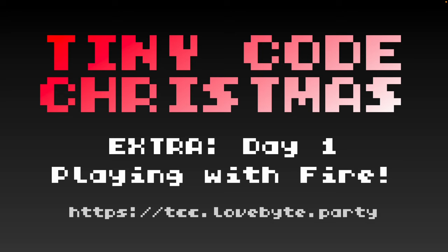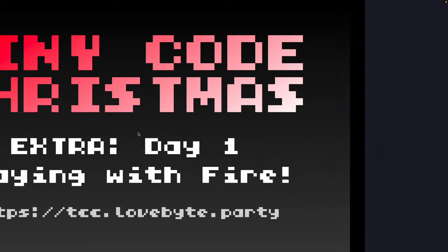Hello and welcome to Tiny Code Christmas Extra. If you completed Tiny Code Christmas last year and you still want the challenge, this is for you. If you're just starting out with Tiny Code Christmas you can come back to these challenges at the end. Today we're going to be taking a look at a classic demo scene effect.